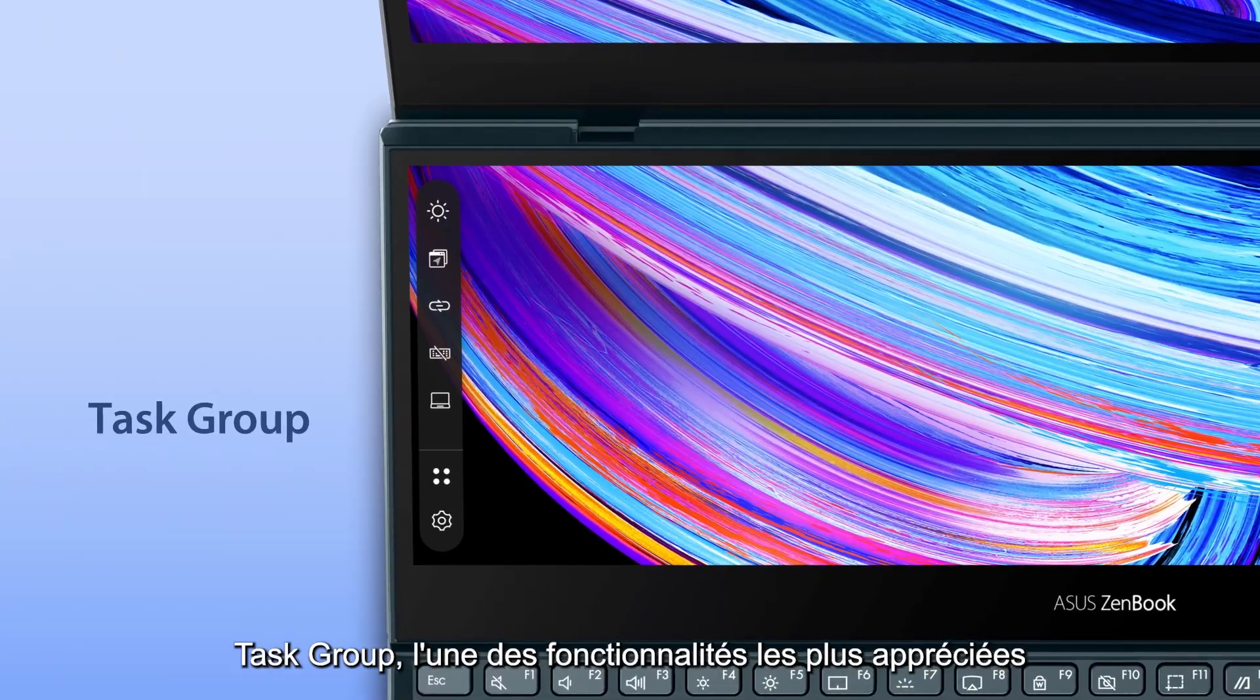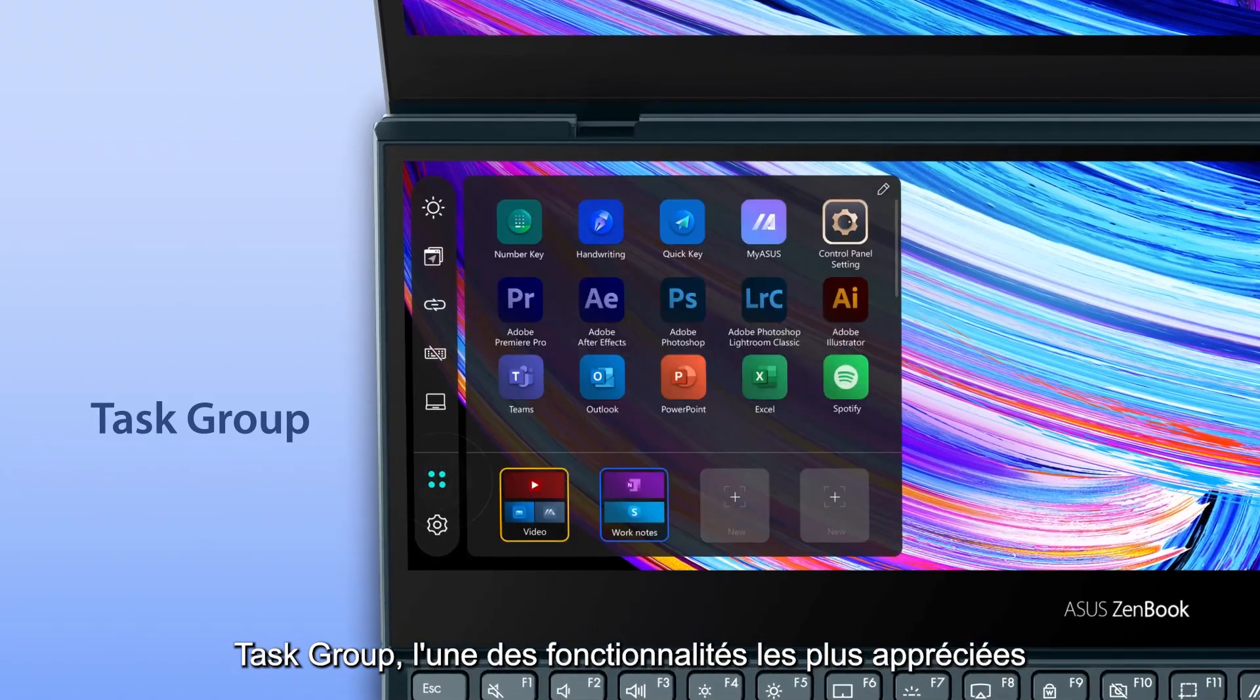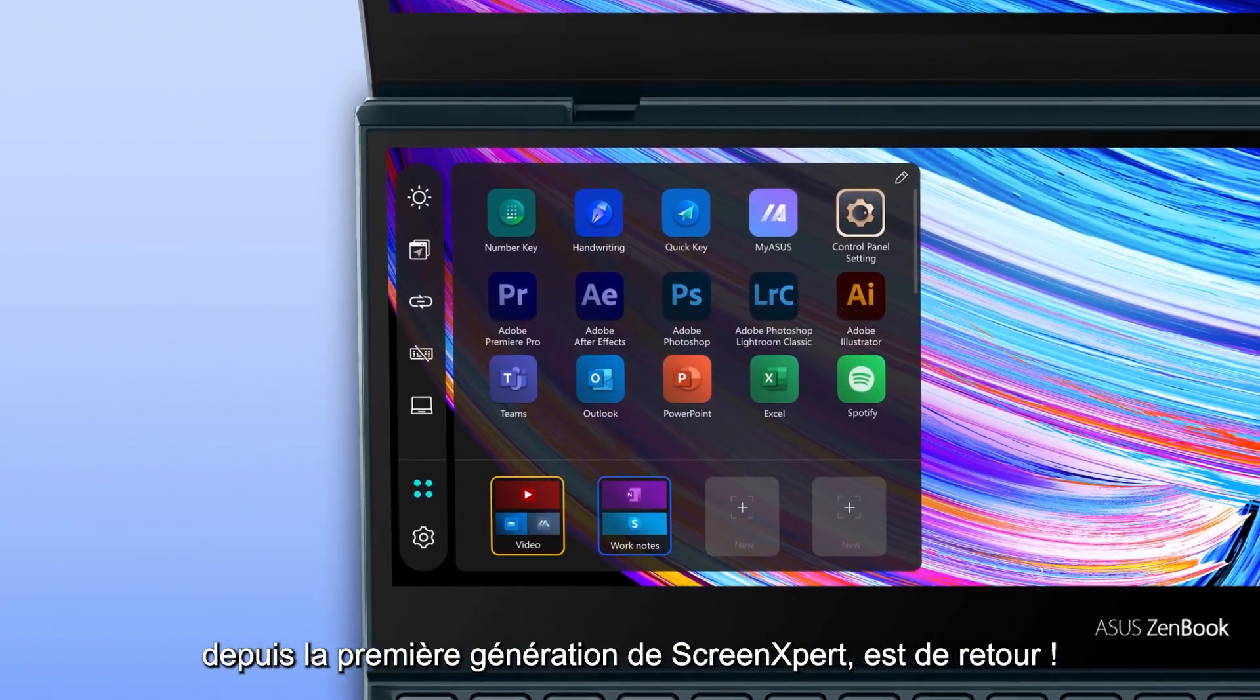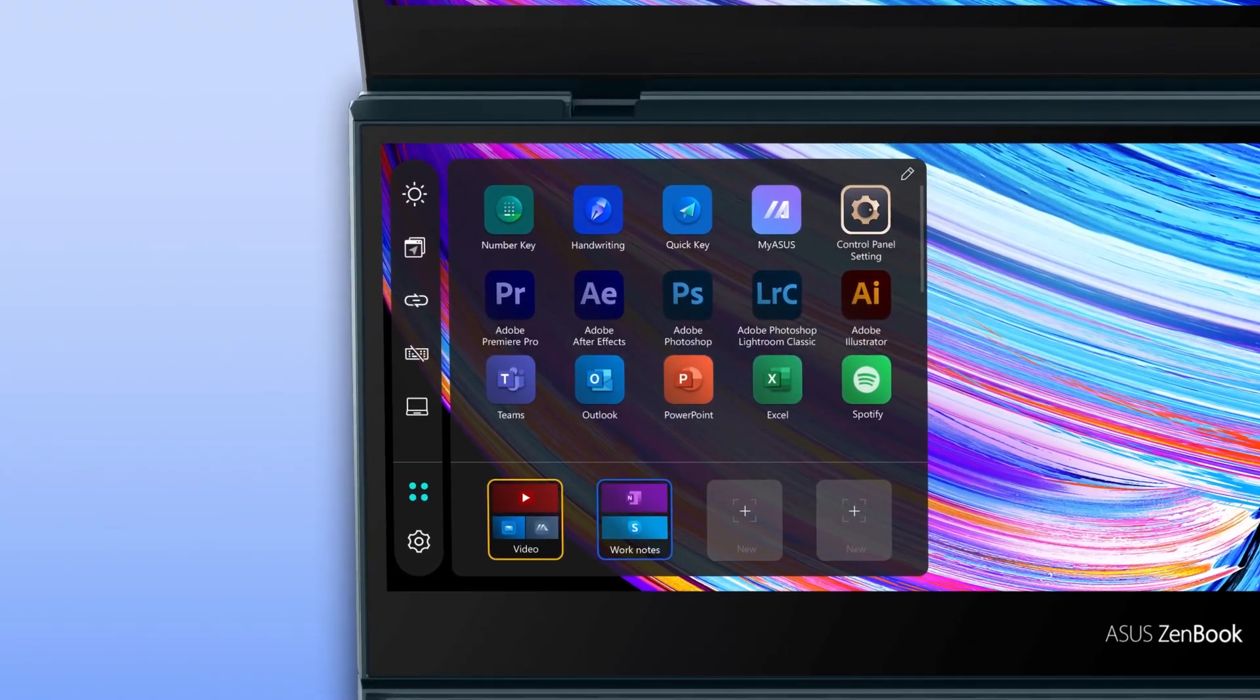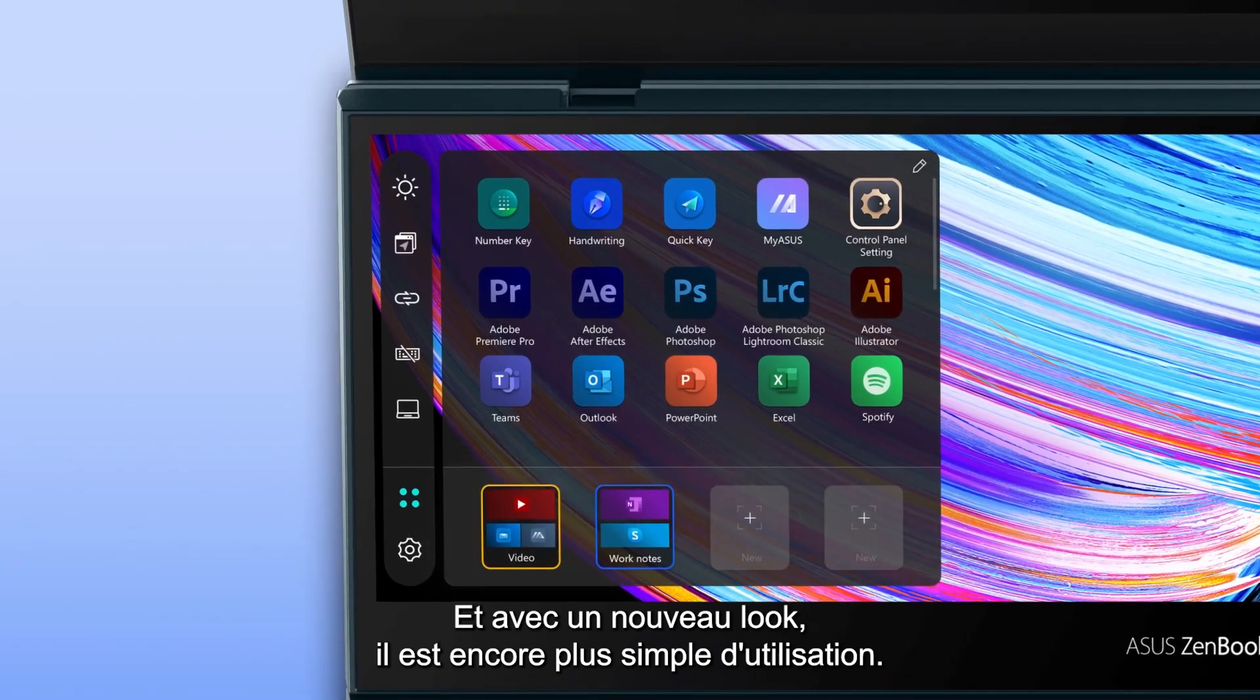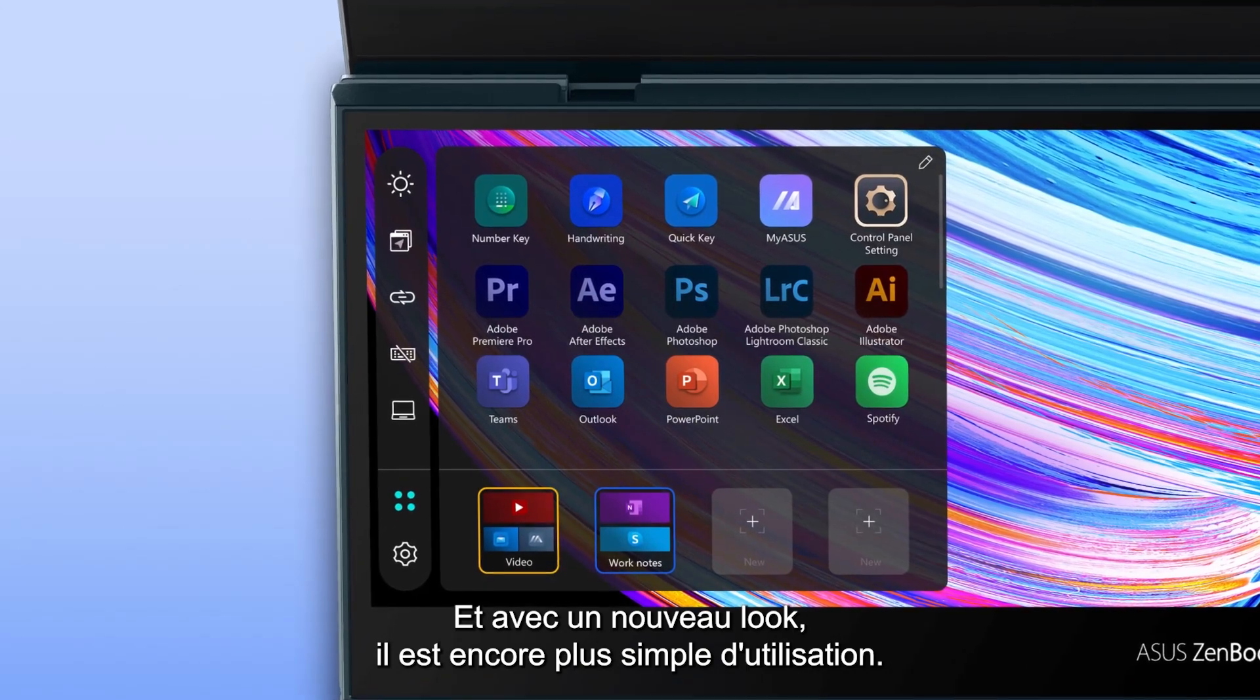Task Group, one of the most popular features from the first generation ScreenPad, is back. And with a new look and feel, it's even easier to use.